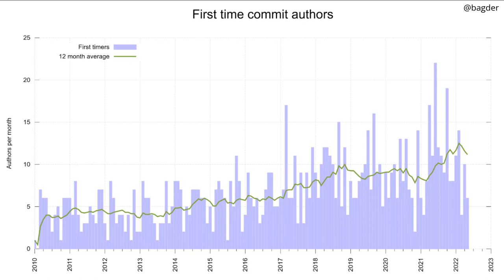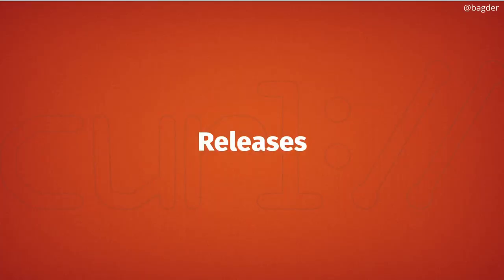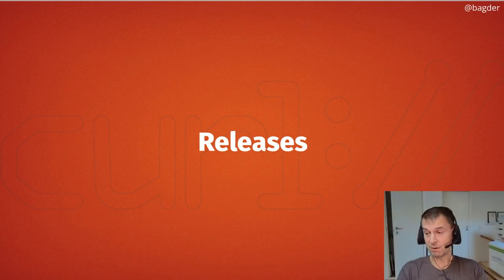We have a fairly good pace of first-time commit authors. It's very rarely that we have fewer than five first-time committers in a month, and sometimes we hit over 20 first-time committers in one month, as happened in 2021. This shows we're pretty good at attracting new committers — we must be doing some things right so we actually manage to get their contributions and merge them.